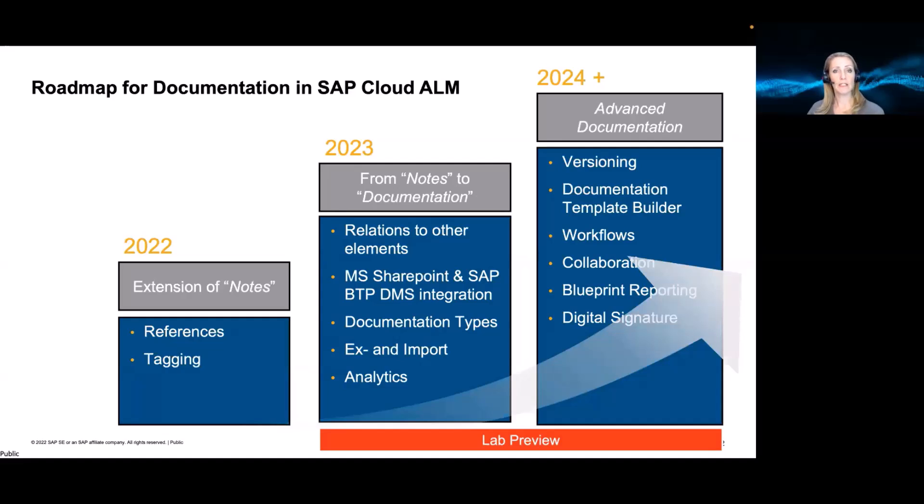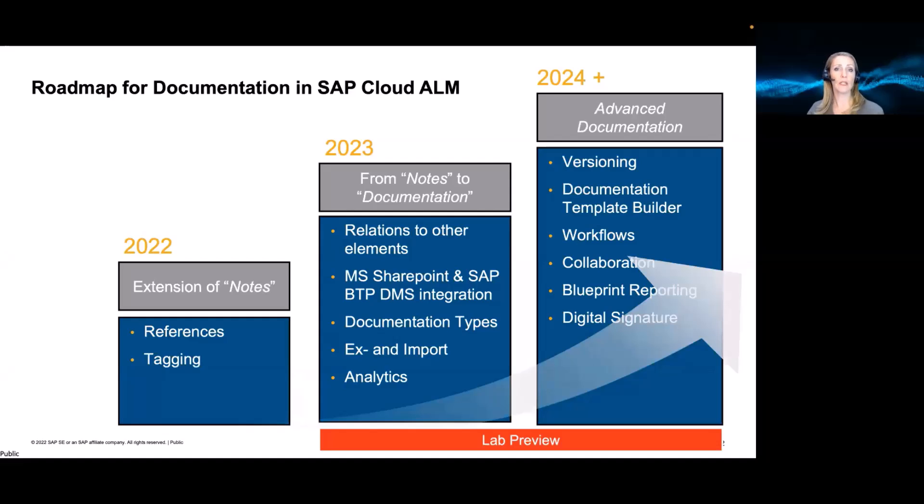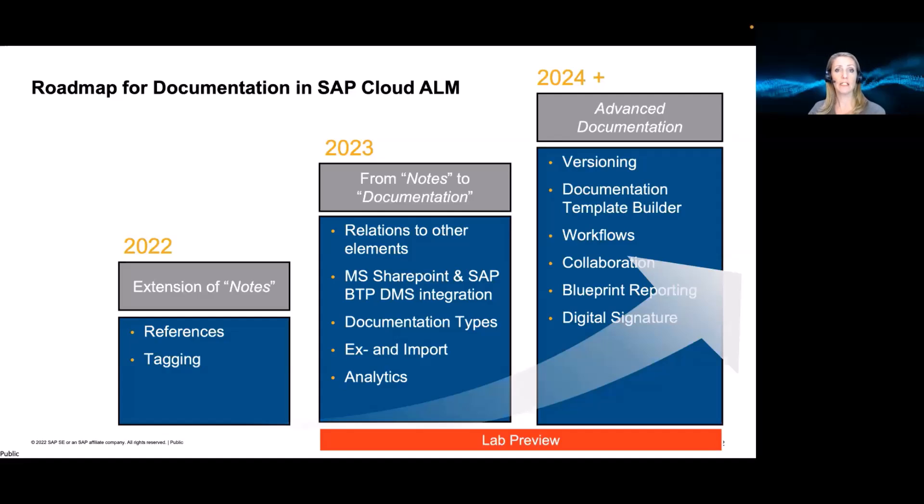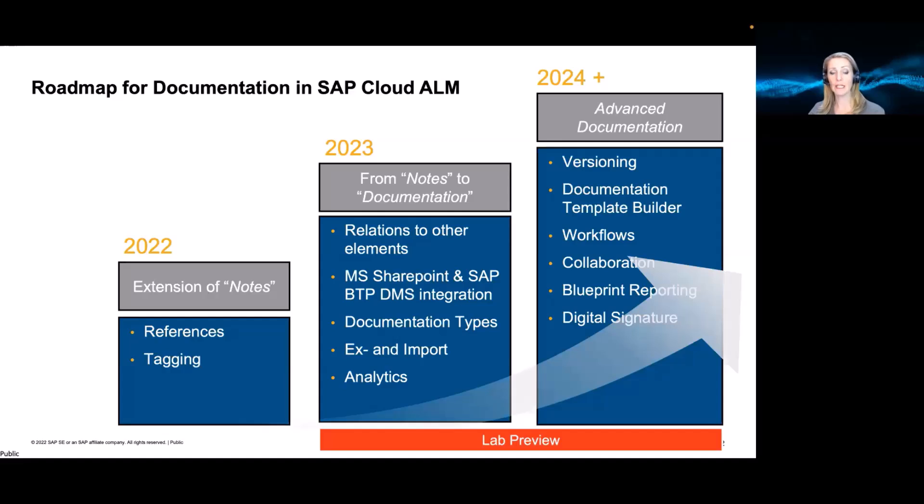In 2023, we will now introduce this new documentation object. And if you already use the notes functionality, you don't have to be worried because we will migrate the content from the notes in this new documentation element. And then for sure, we plan to have the relations to the other elements. We will introduce the integration to MS SharePoint and the SAP DMS integration. We also will allow different document types to be created, customer-specific, and excellent import content. Also, the analytics that I described is planned for 2023.